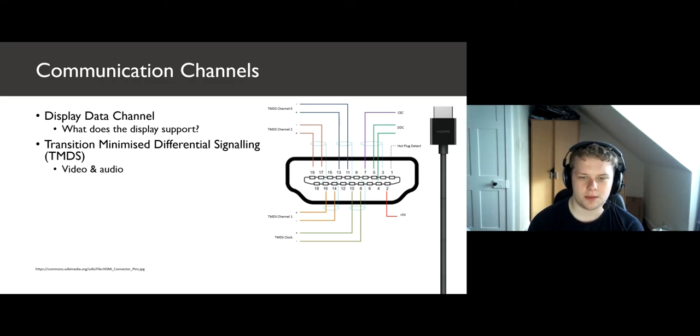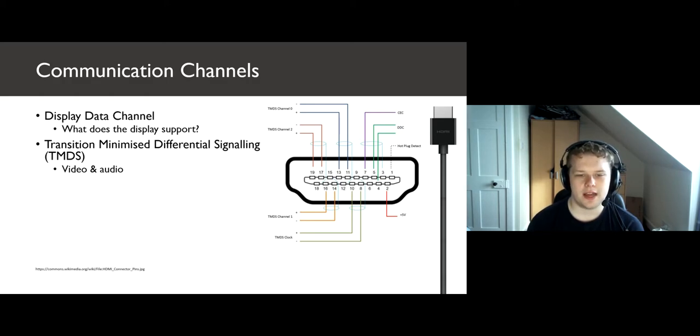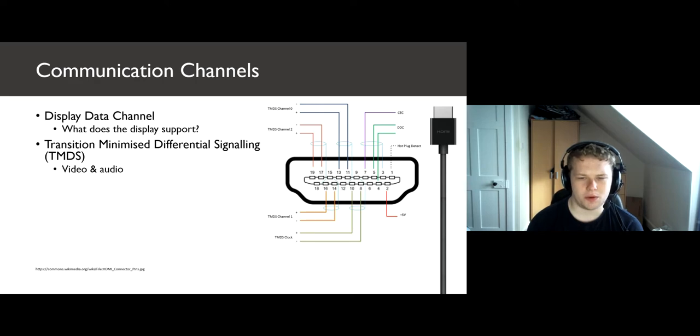Then, the transition minimized differential signaling, TMDS, channels, which account for 8 signal carrying wires. This is where we'll focus.